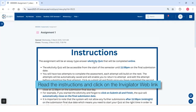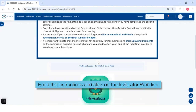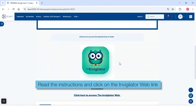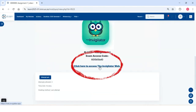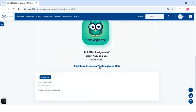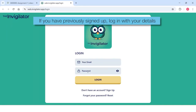Read the instructions and click on the InVigilator Web link. Using the email address registered with the IMM Graduate School, sign up. If you have previously signed up, log in with your details.